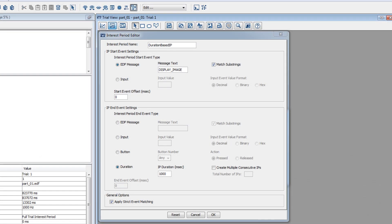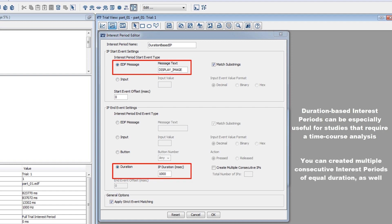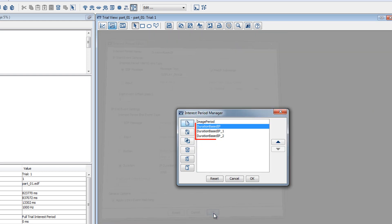Duration-based interest periods can be really useful, especially for studies where a time course analysis is required. If you want to look at data for several consecutive time windows of equal duration, for example, the first, second, and third seconds of gaze when people view a face, then you can select the option to create multiple consecutive IPs.